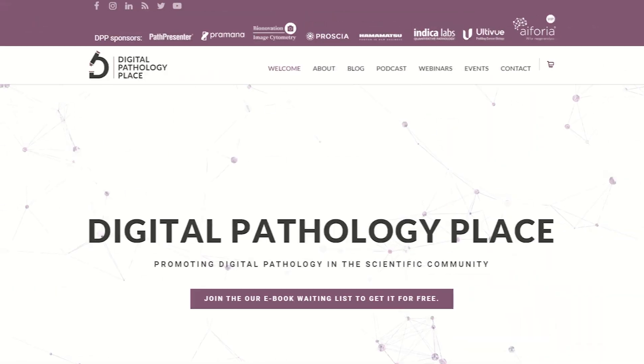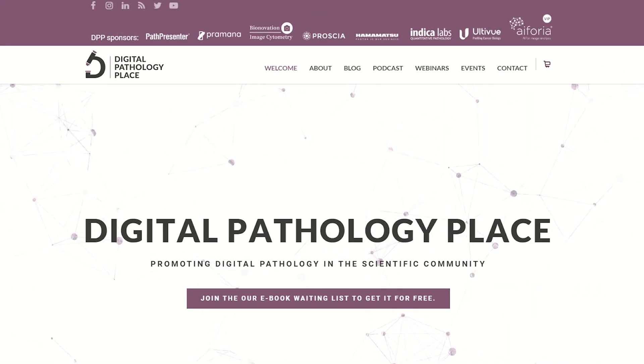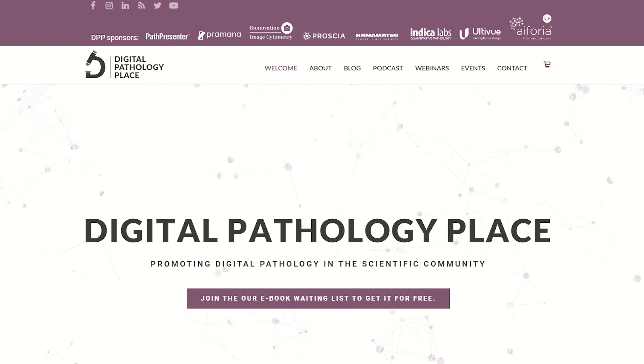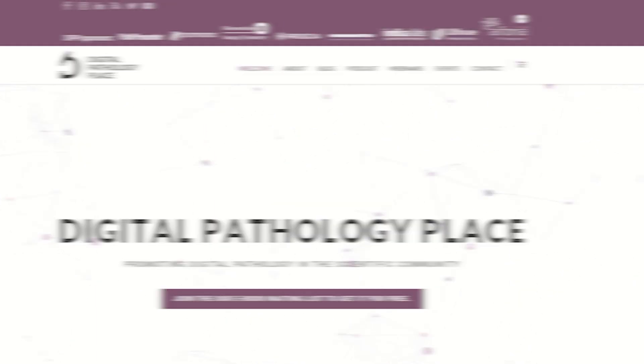I'm Aleksandra Żurev, I'm the founder of Digital Pathology Place, a platform where we make learning about digital pathology really easy.